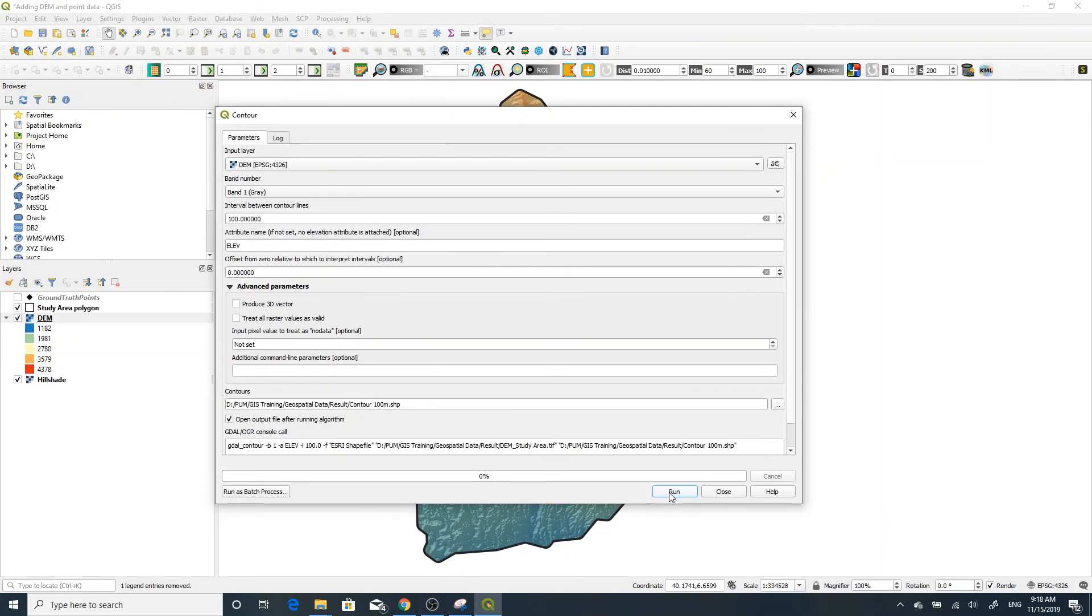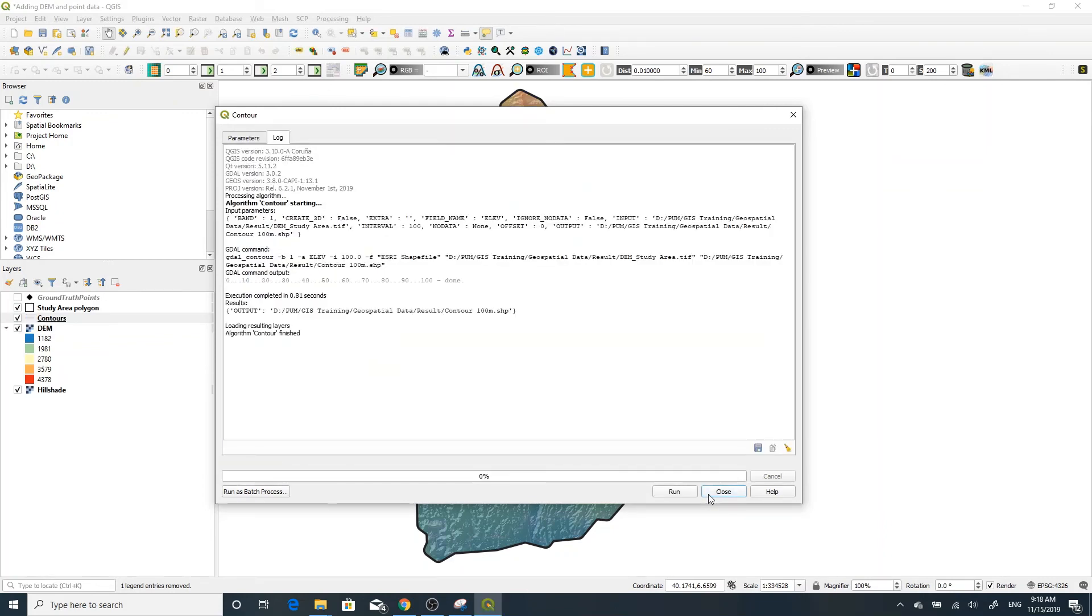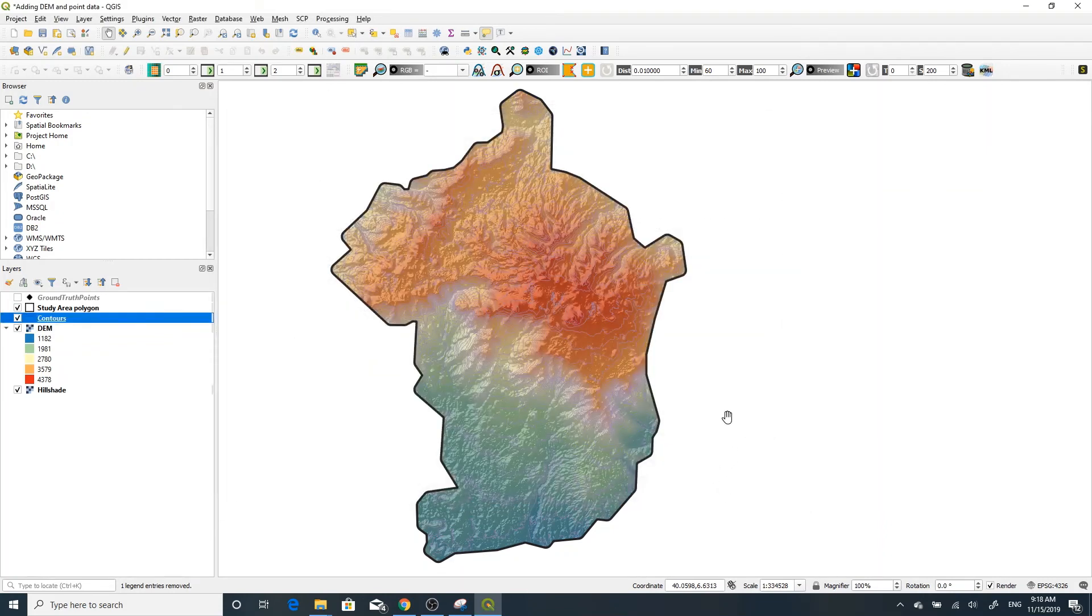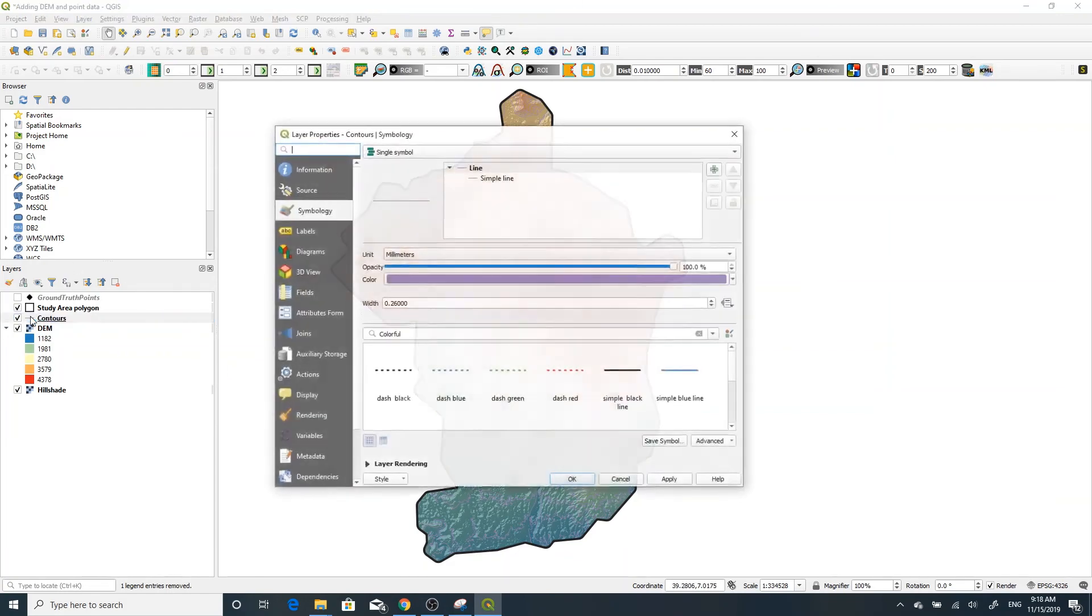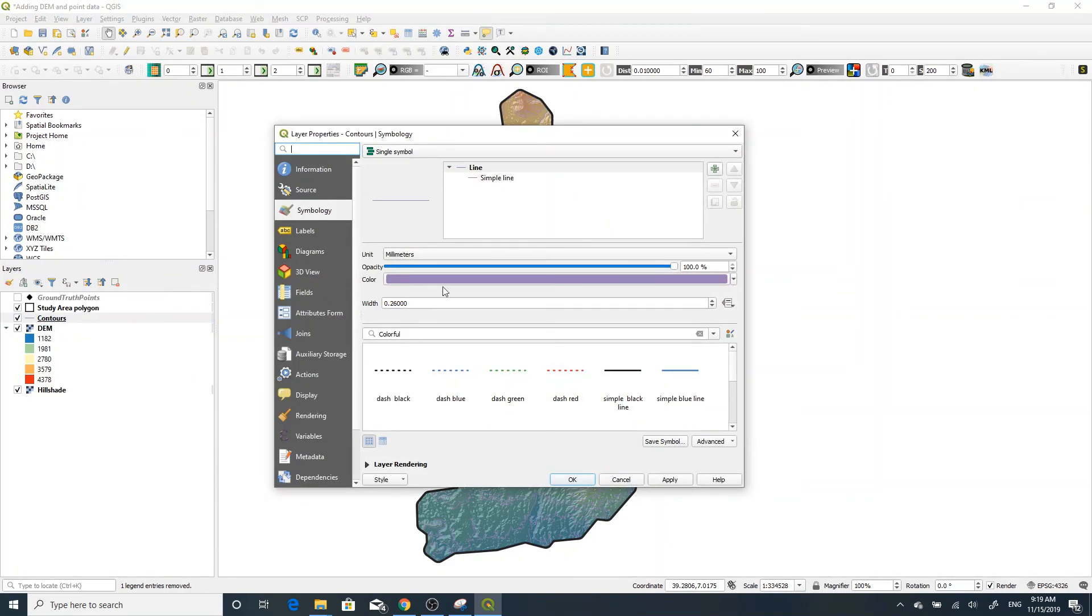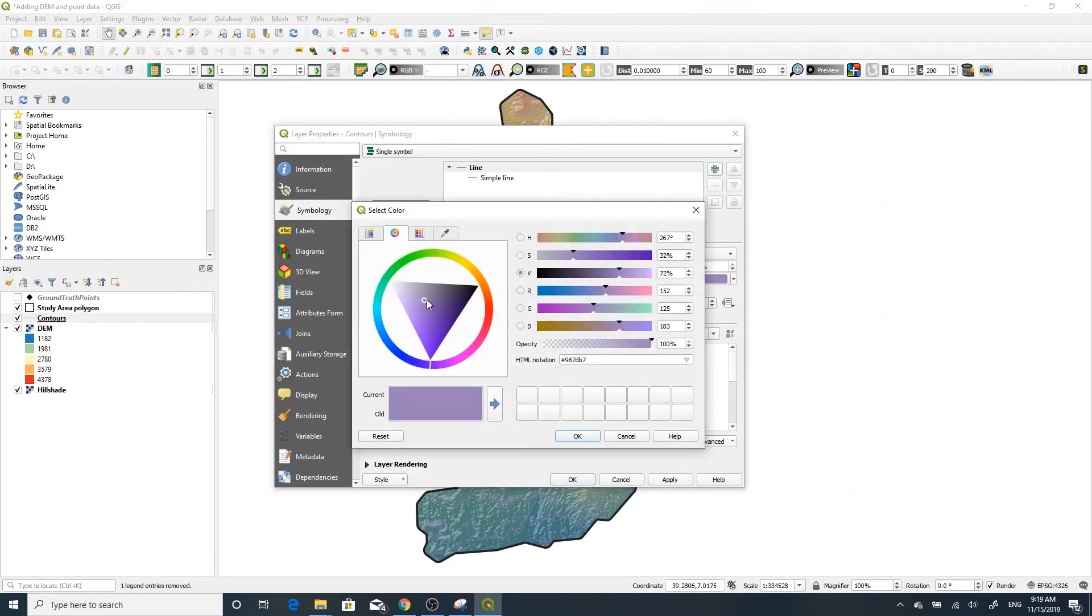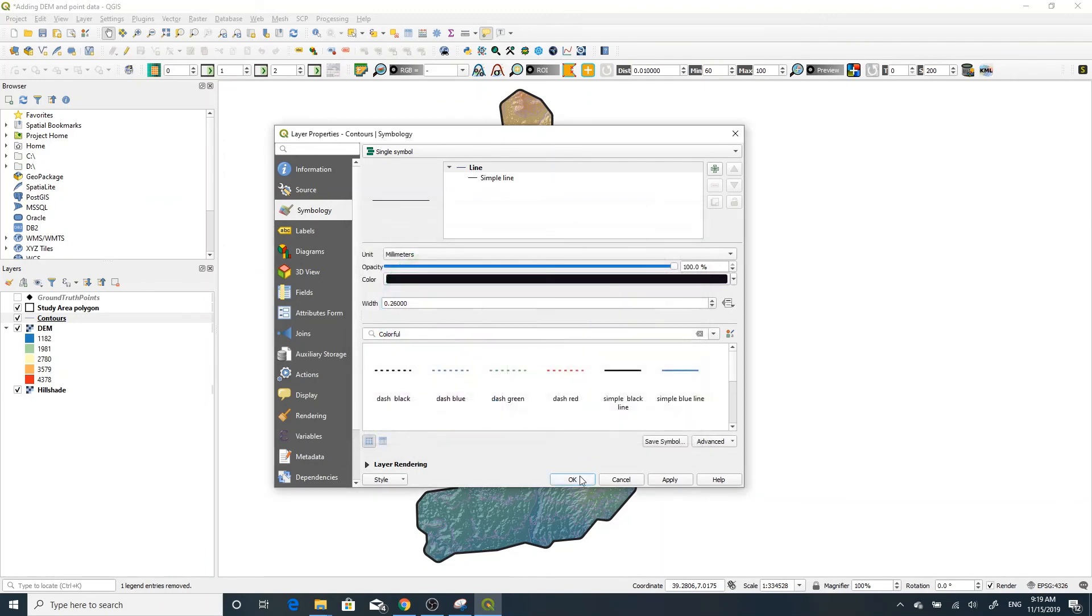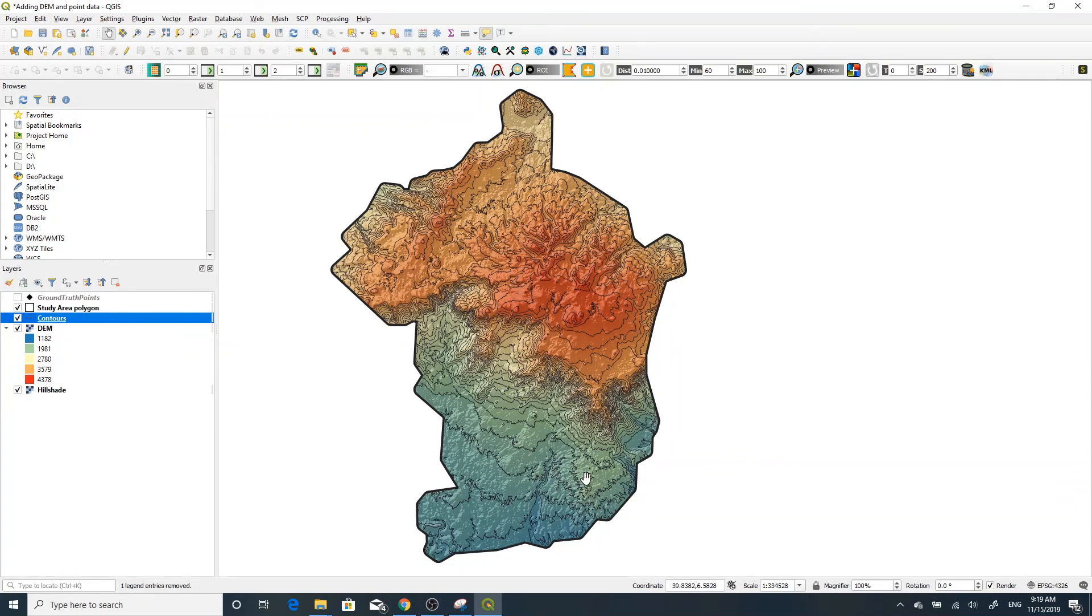Now you can change the line color. For example, I'll use black. Now you can see the contour line with 100-meter interval in this area.